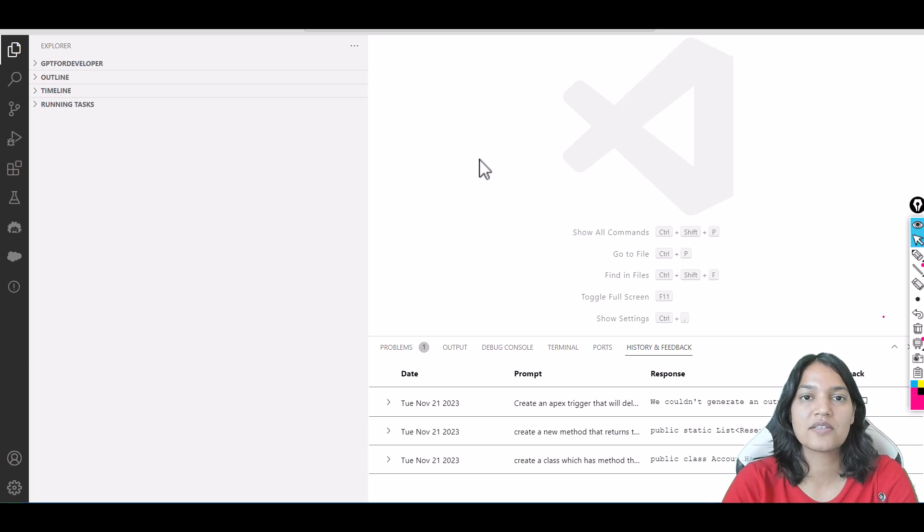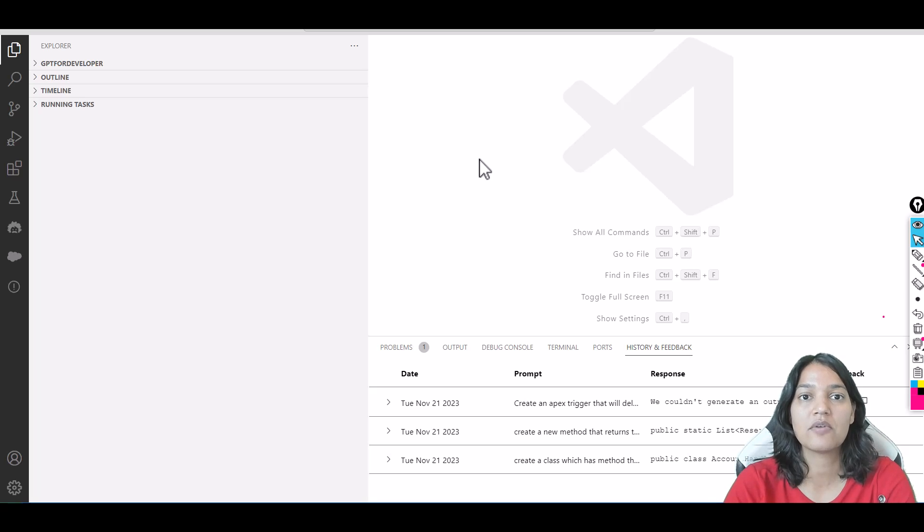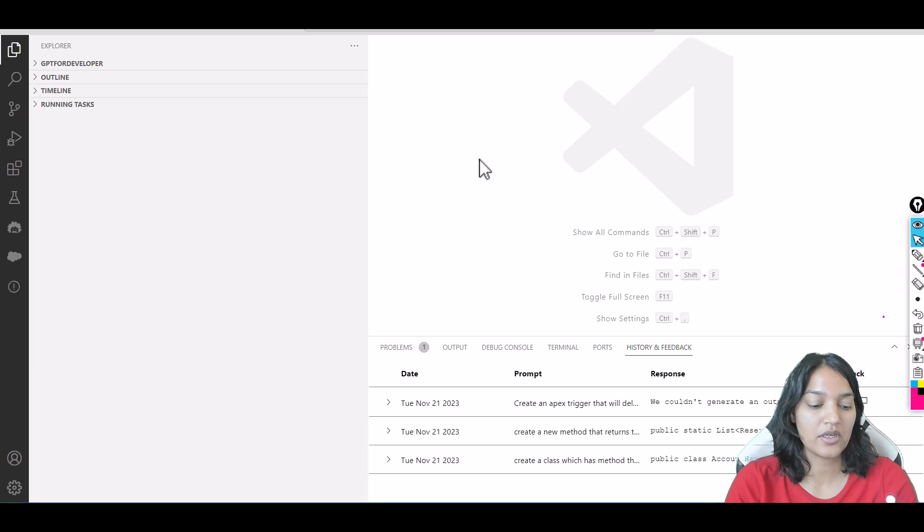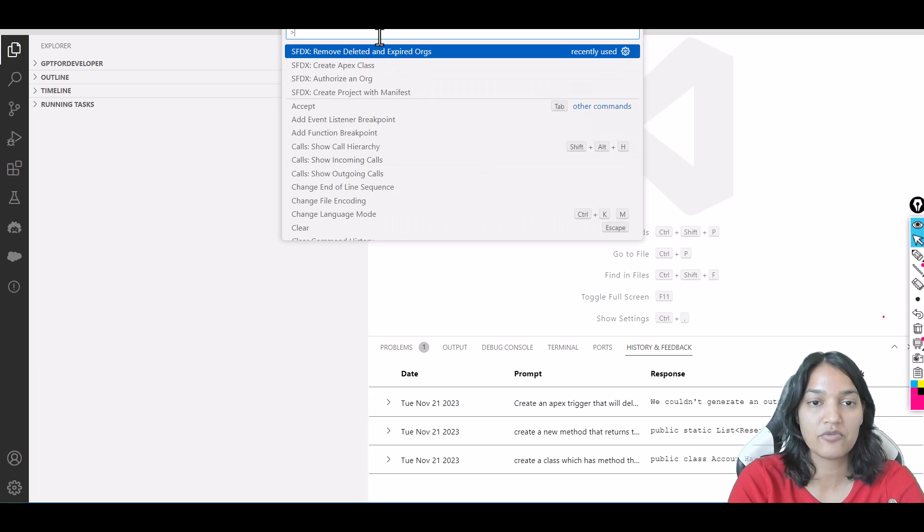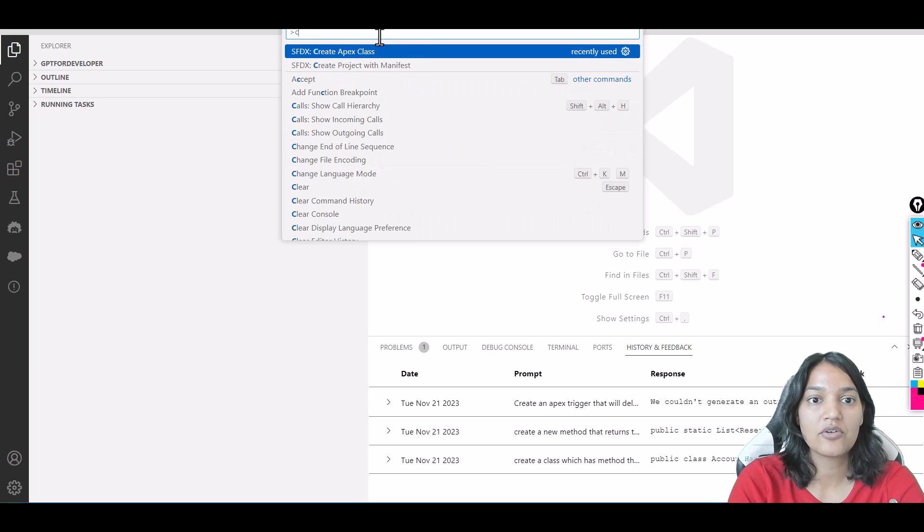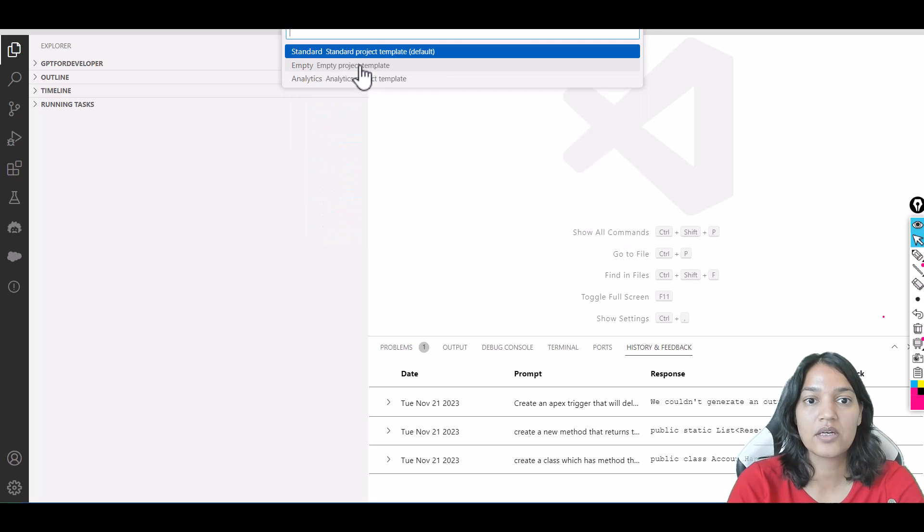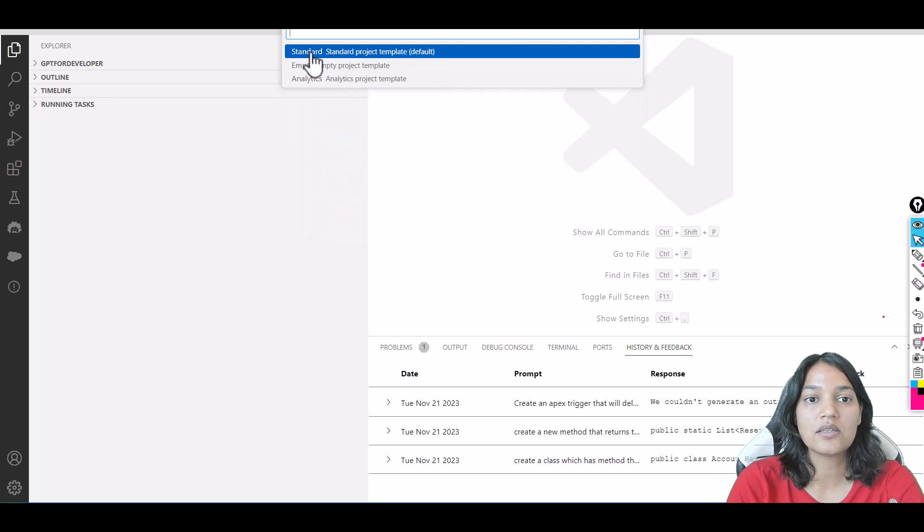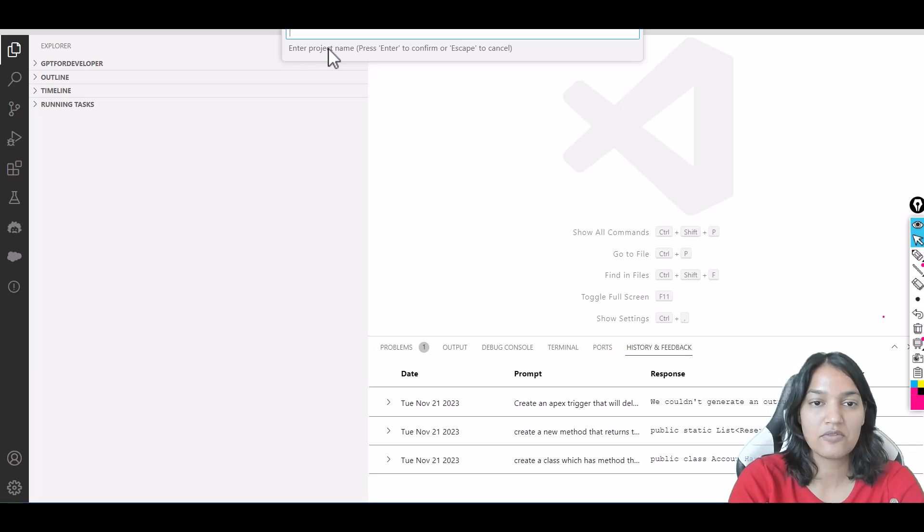Hello guys, welcome! This is Tepeka from mytutorialrack.com. In this tutorial we're going to create our project. We'll do Ctrl+Shift+P to open the command palette and select 'Create a Project with Manifest.' Let's click on the second option, the standard project template.